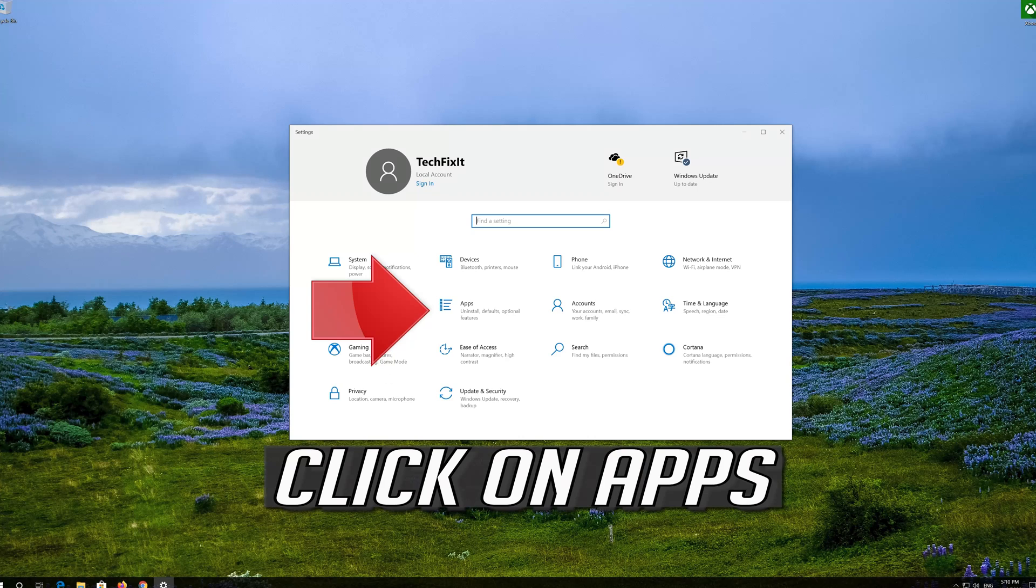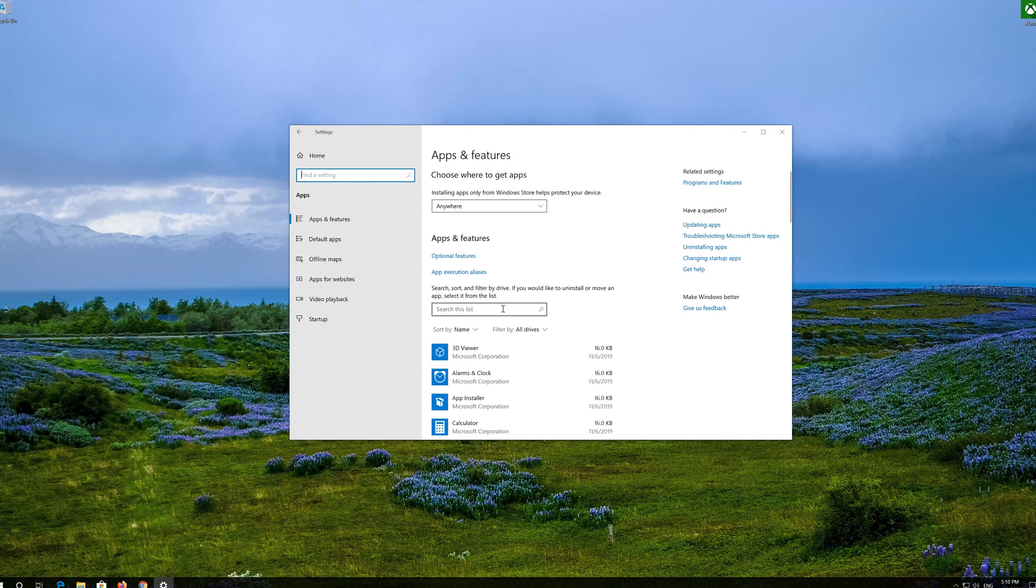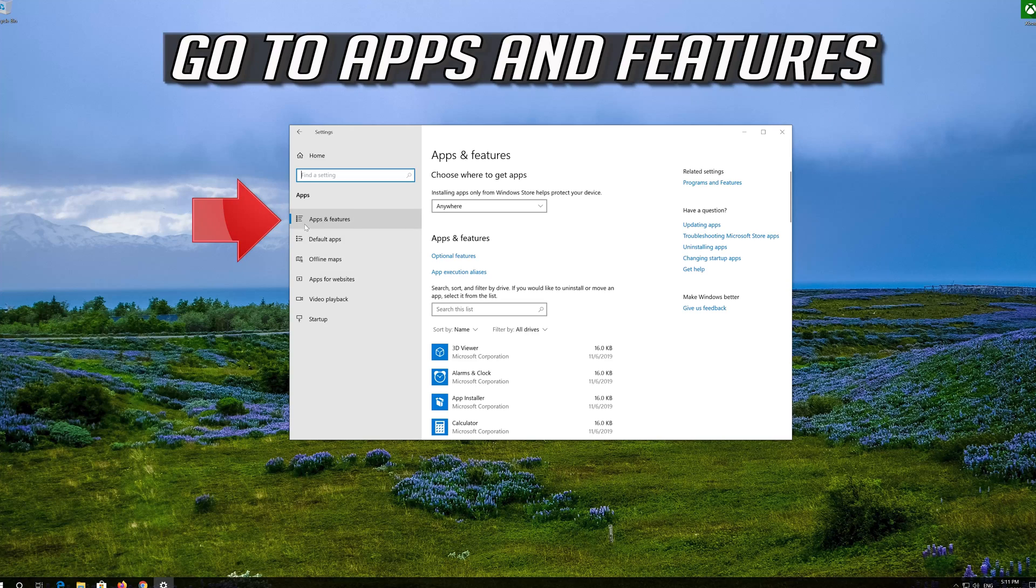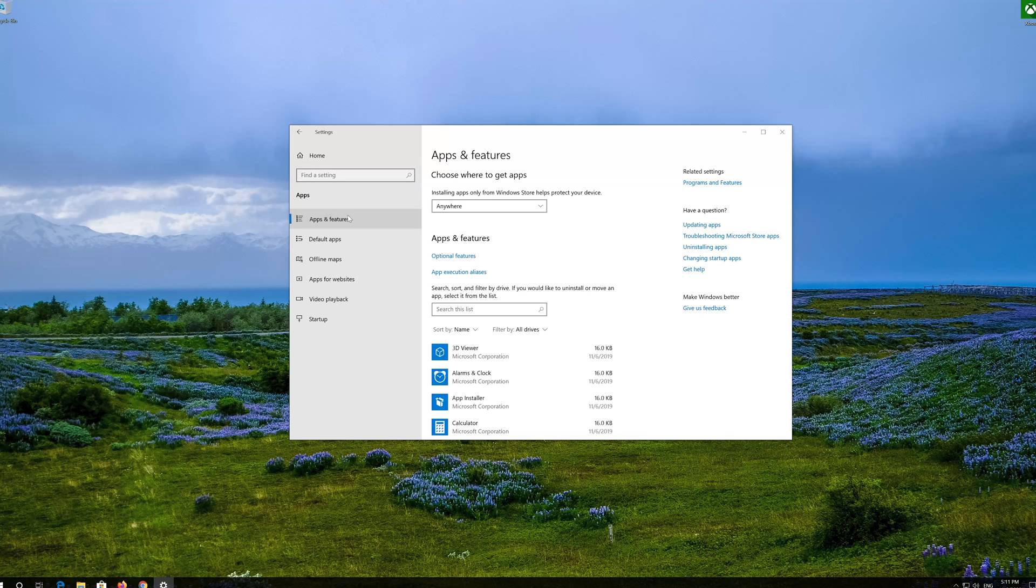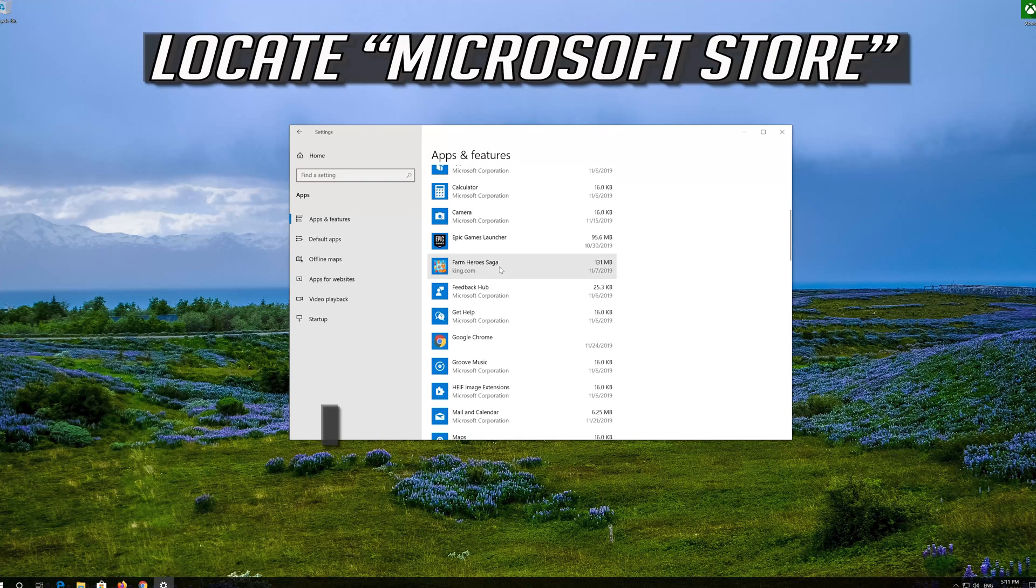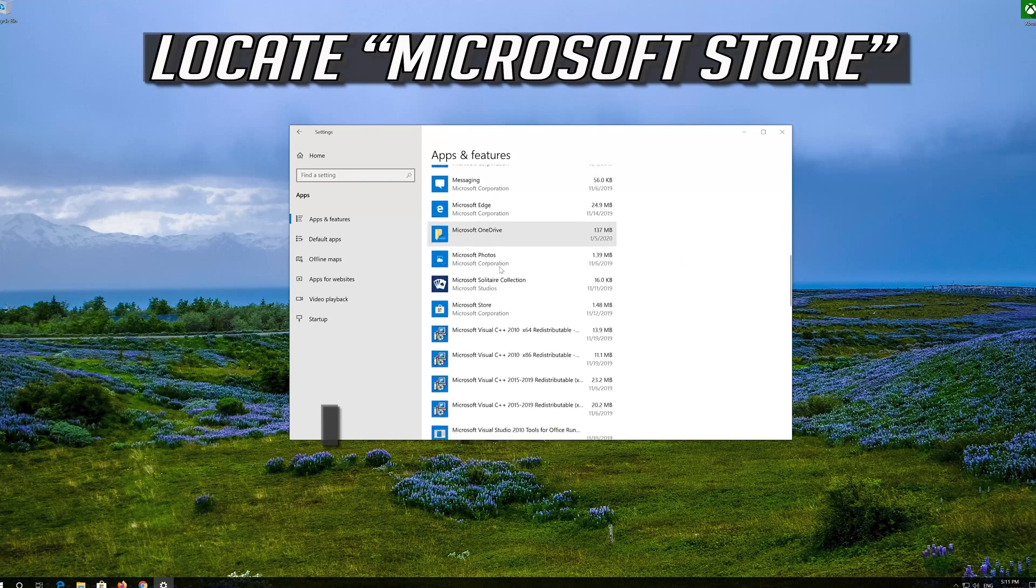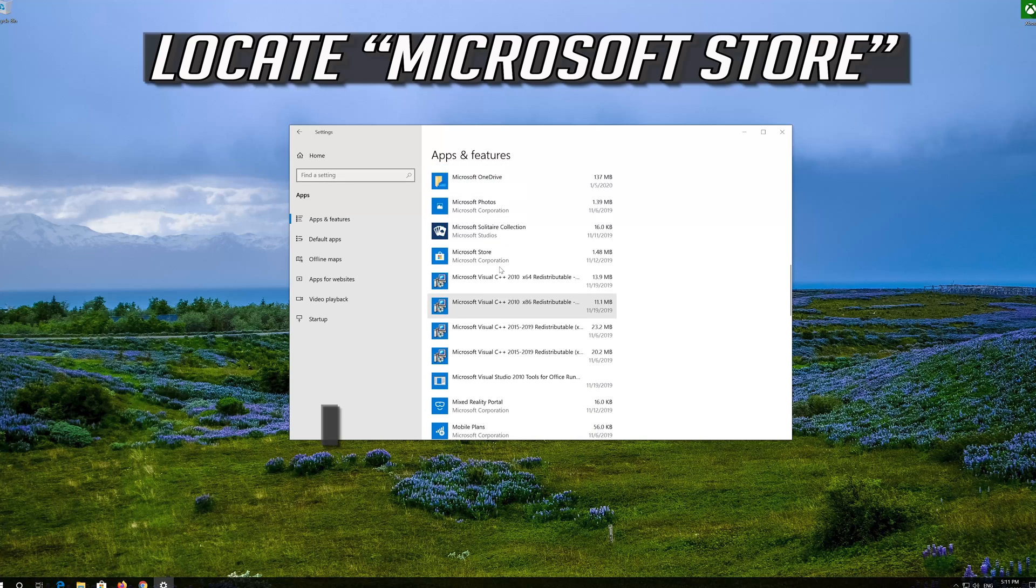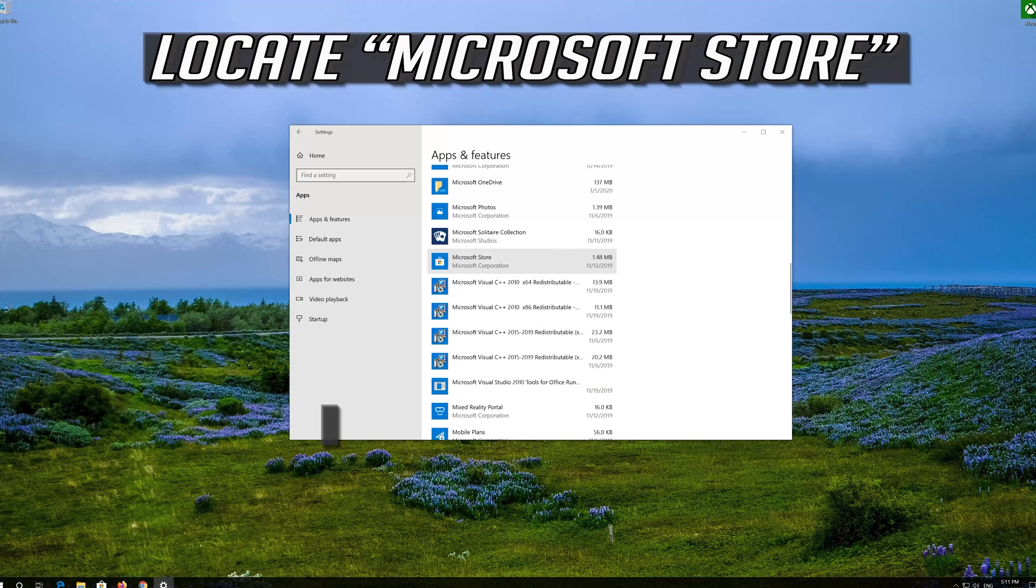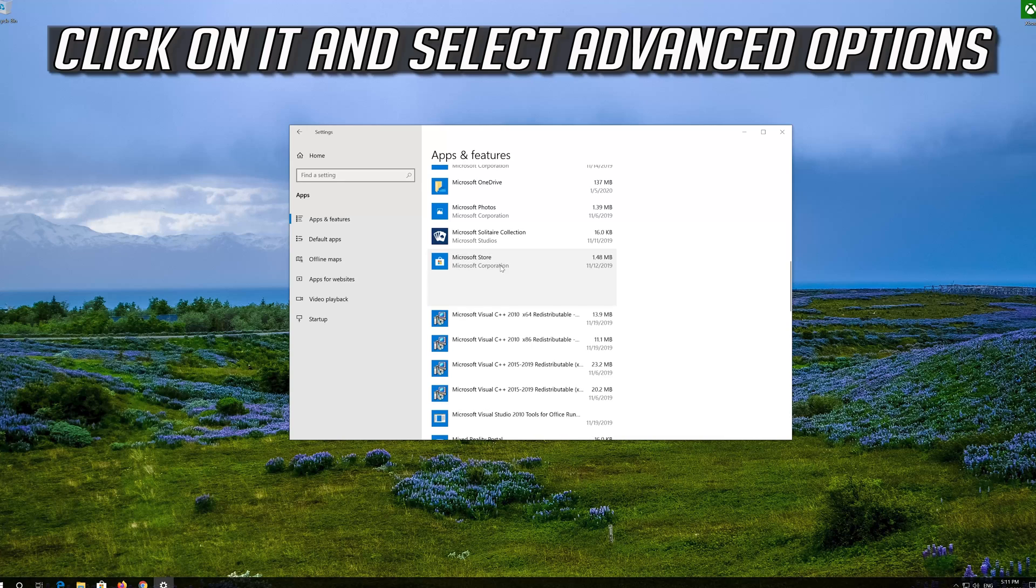Click on Apps. Go to Apps and Features. Locate the Microsoft Store, click on it and select Advanced Options.